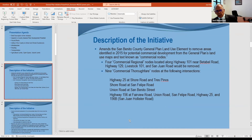The initiative would remove the commercial regional nodes along Highway 101 at Betabel Road, Highway 129 at Livestock 101, and San Juan Road. There are also nine commercial thoroughfare nodes at other intersections throughout the county, including Highway 25 at Shore Road, Shore Road at San Felipe, Union Road at San Benito Street, and Highway 156 at different intersections at Fairview, Union, San Felipe, Highway 25, and San Juan Hollister Road.